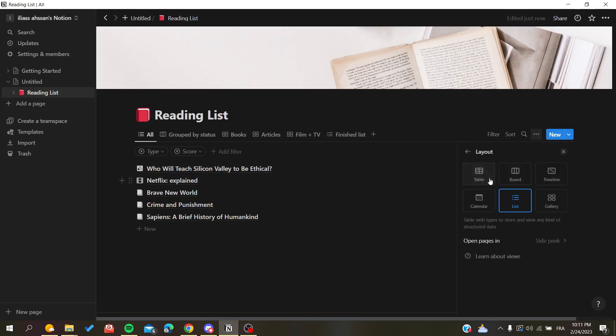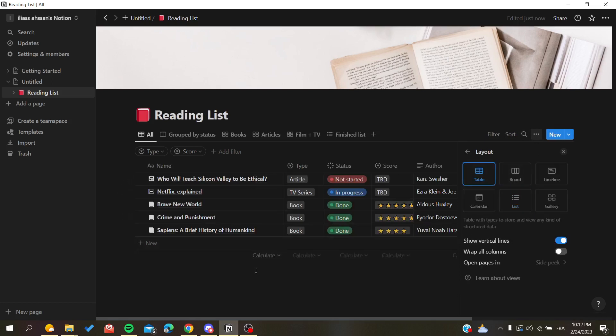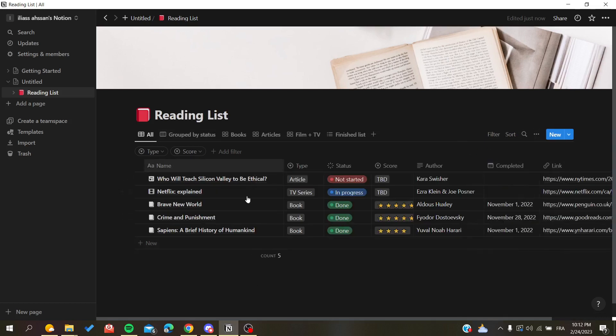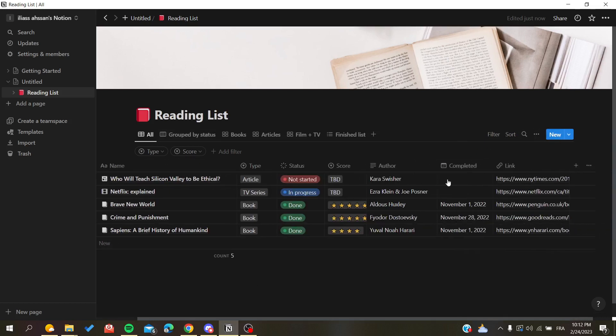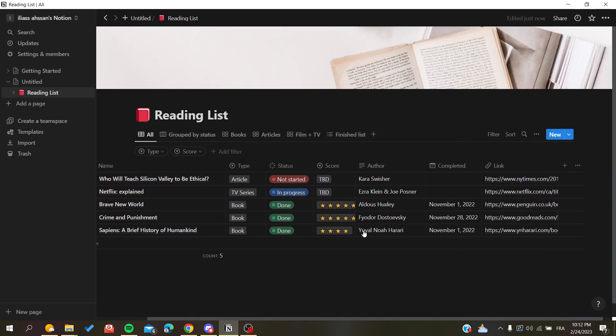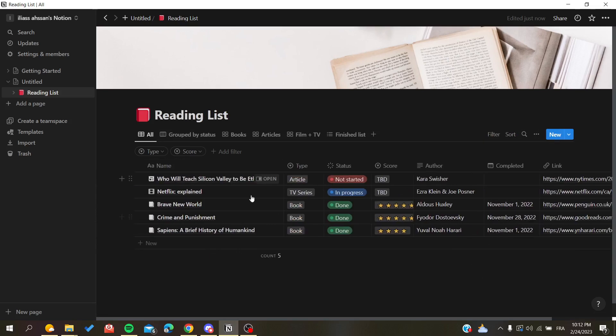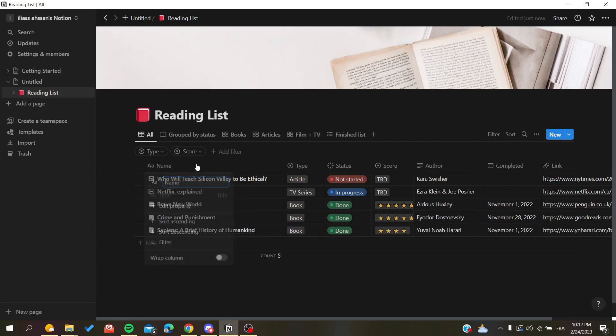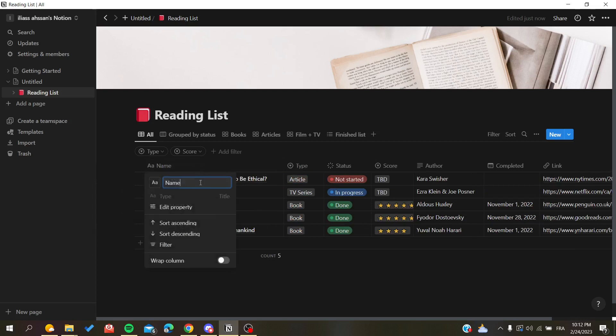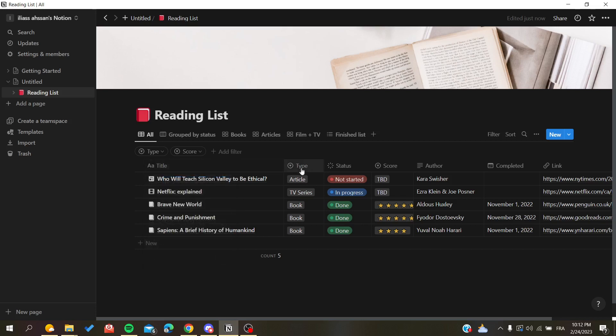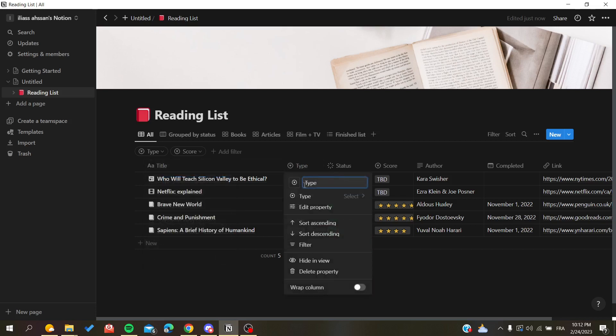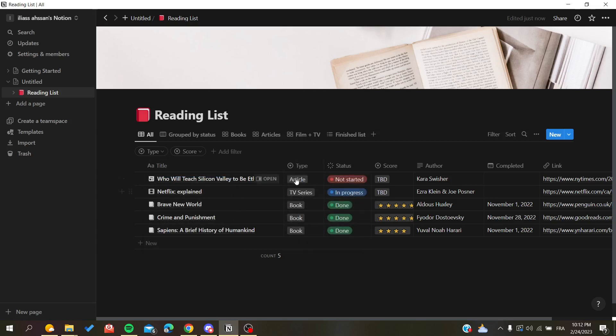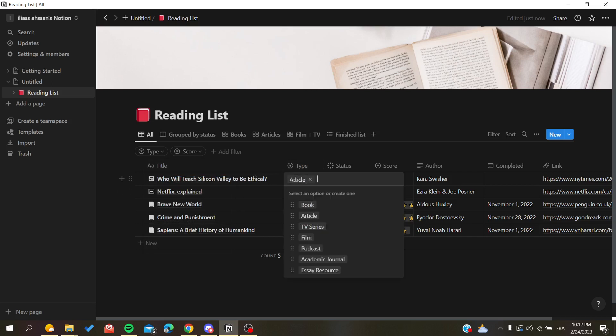When we go back to our table, all the information was displayed here. You can also start changing the name of your columns or headers. For example, this name will become something like 'title' not 'name'. You can also choose the type of the column or your cells.